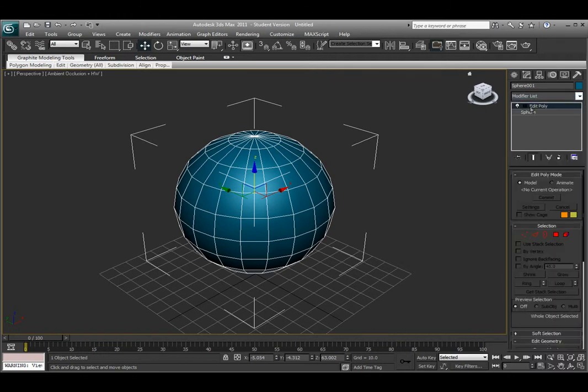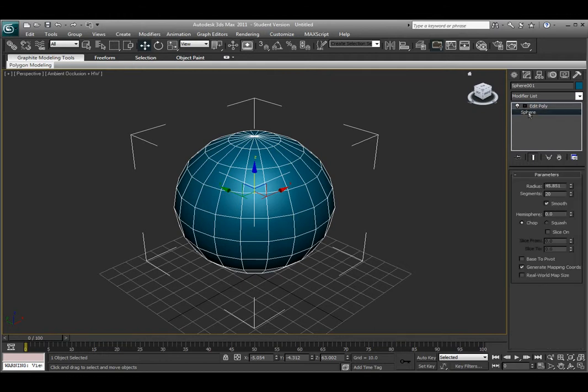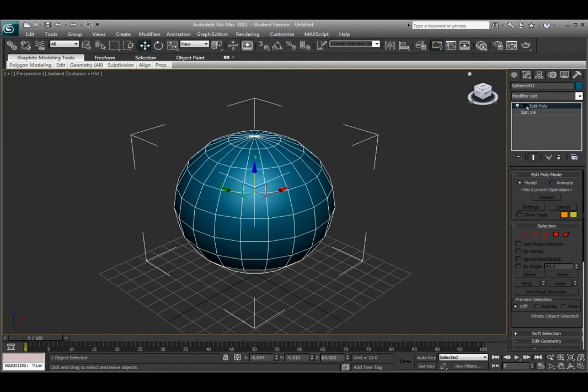This will allow me to, in my modifier list, create a stack here which has my basic parameters, but it also has my modifier, which is my edit poly.